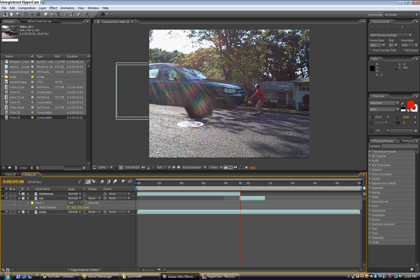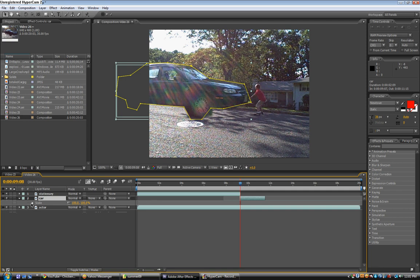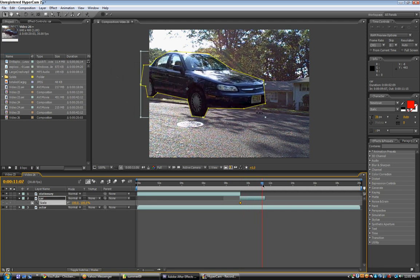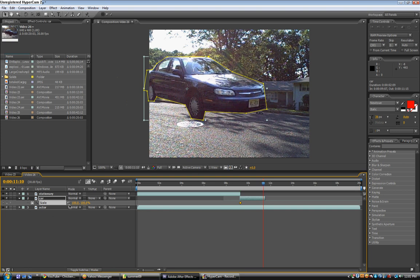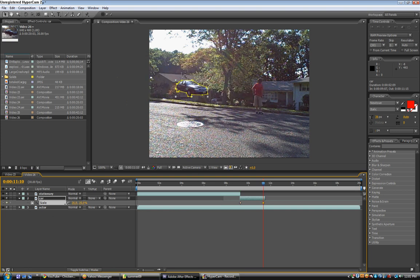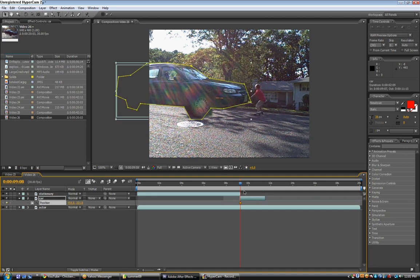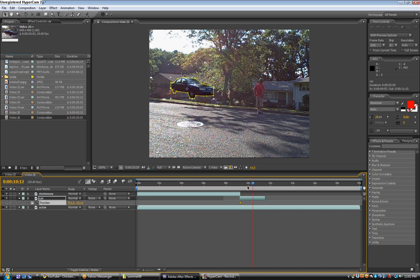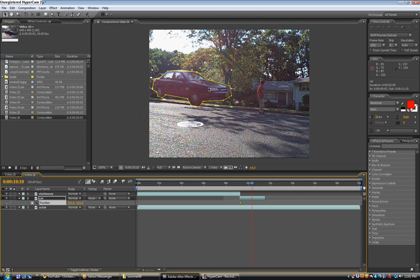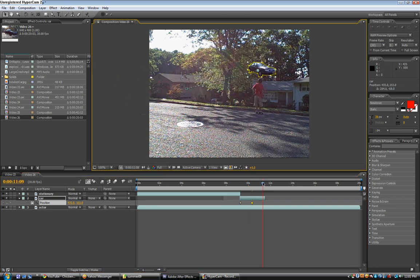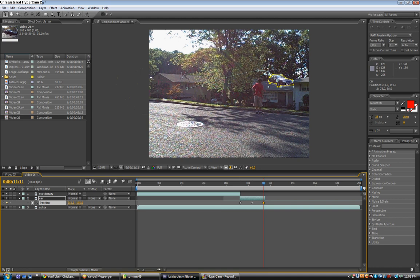Click on the car layer, hit S for scale, and hit the keyframe. Then go to the end of the car layer and bring the scale down to the right size — I put mine to 20%. Then go back to the beginning, take the position properties and keyframe that. Go to where it needs to start, drag it over there, then go to the end and make it land.